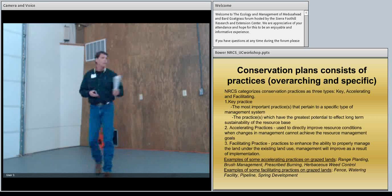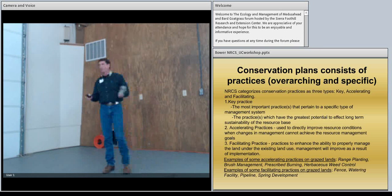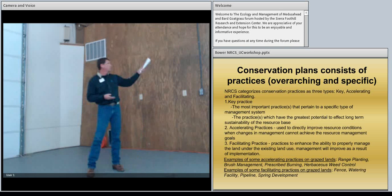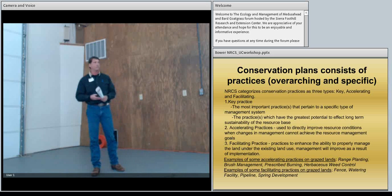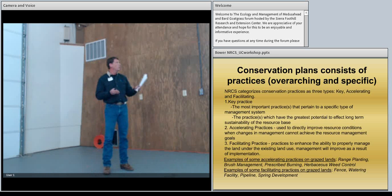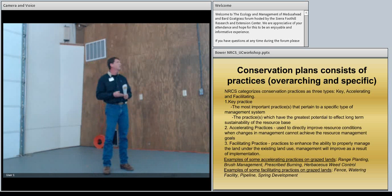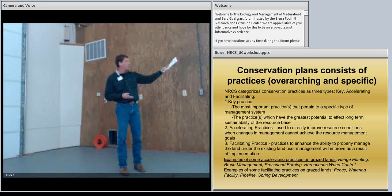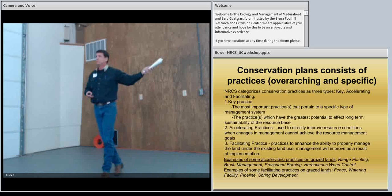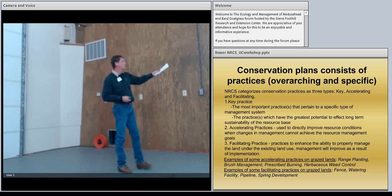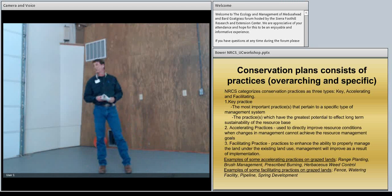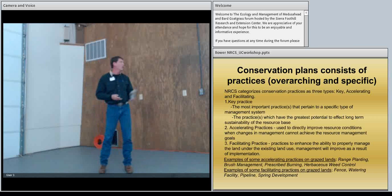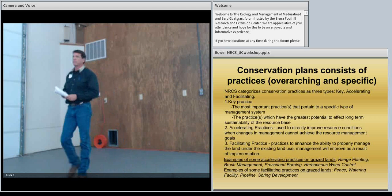And the other thing is the practice which might have the greatest effect to make that improvement. What is going to make that resource sustainable? Then we have, which is a little bit more something that our conservation planners and our field offices have, the accelerating practices. I'm going to go into a little bit of detail about what that is. What are those accelerating practices that are going to directly improve the resource conditions and changes in management that cannot otherwise achieve the resource management goal?